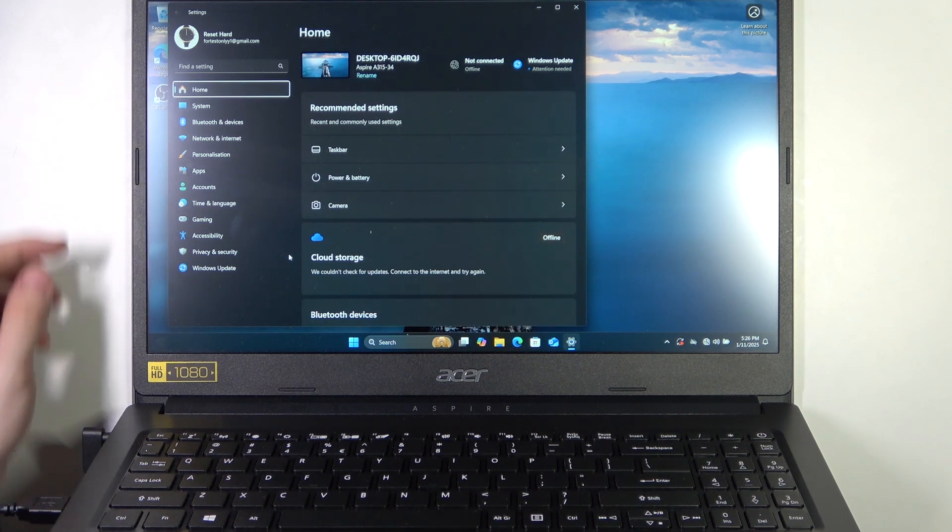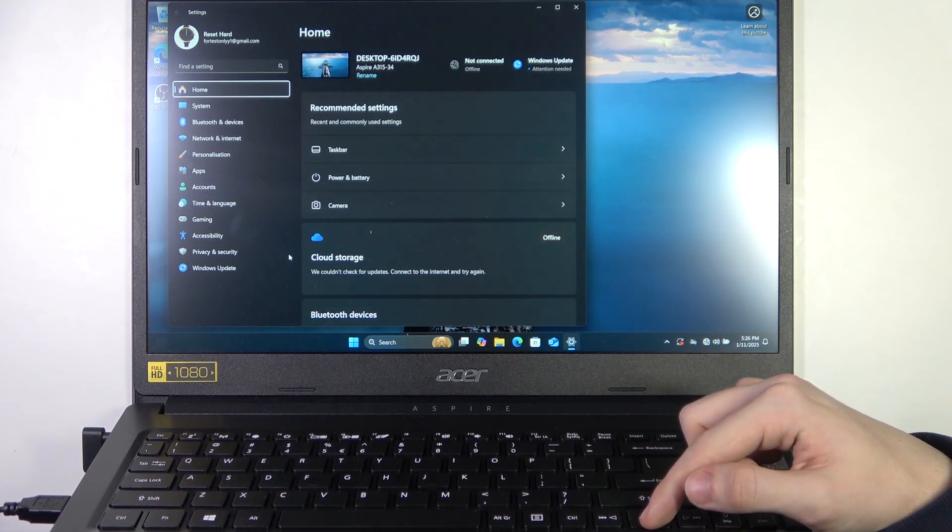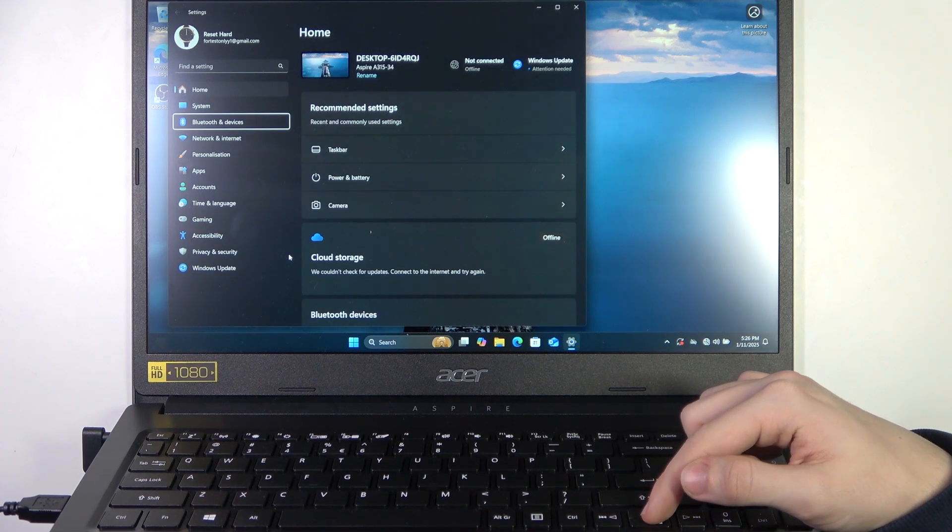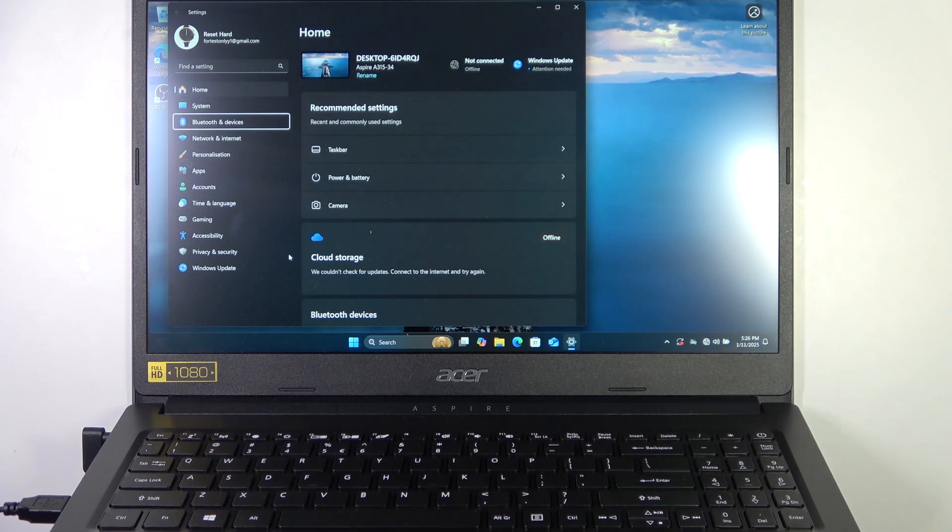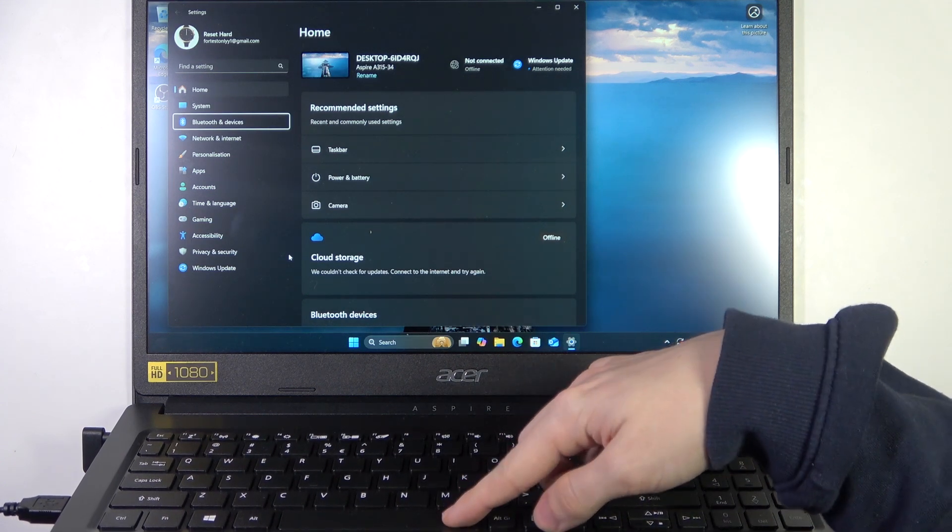Now I'm pointing on home, so I can use arrows. Use the arrows to go down to Bluetooth and devices. Then click on space.